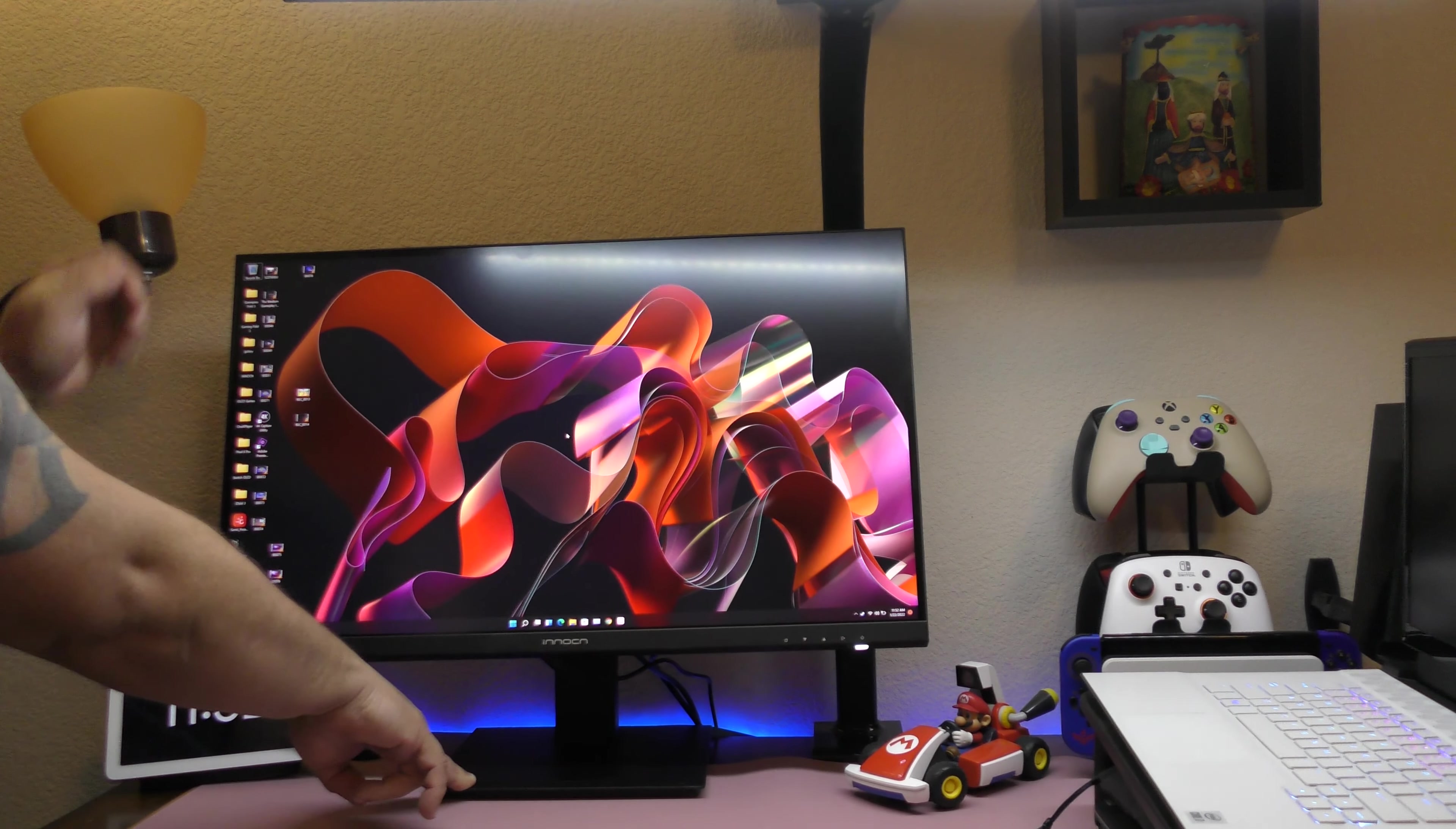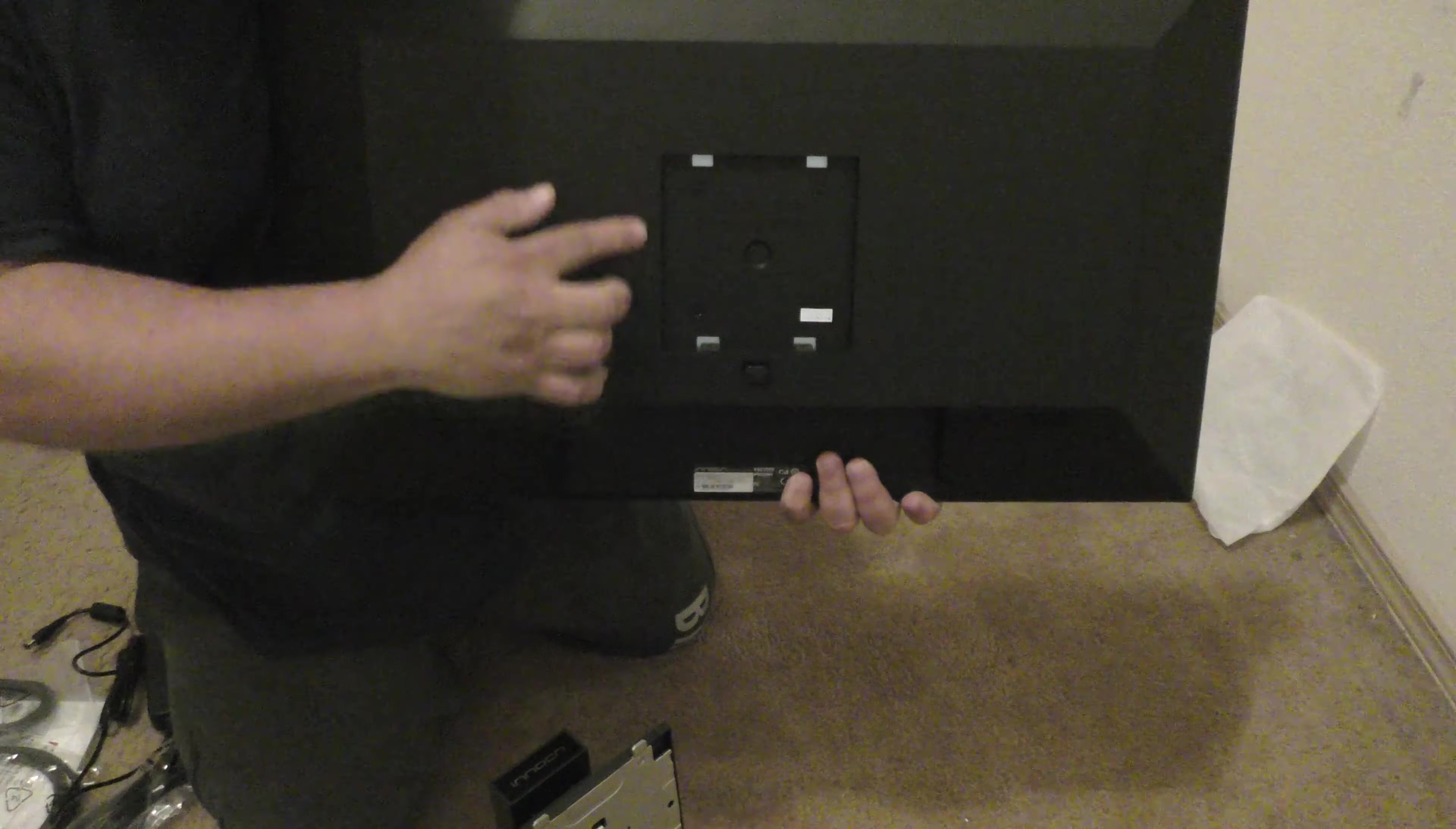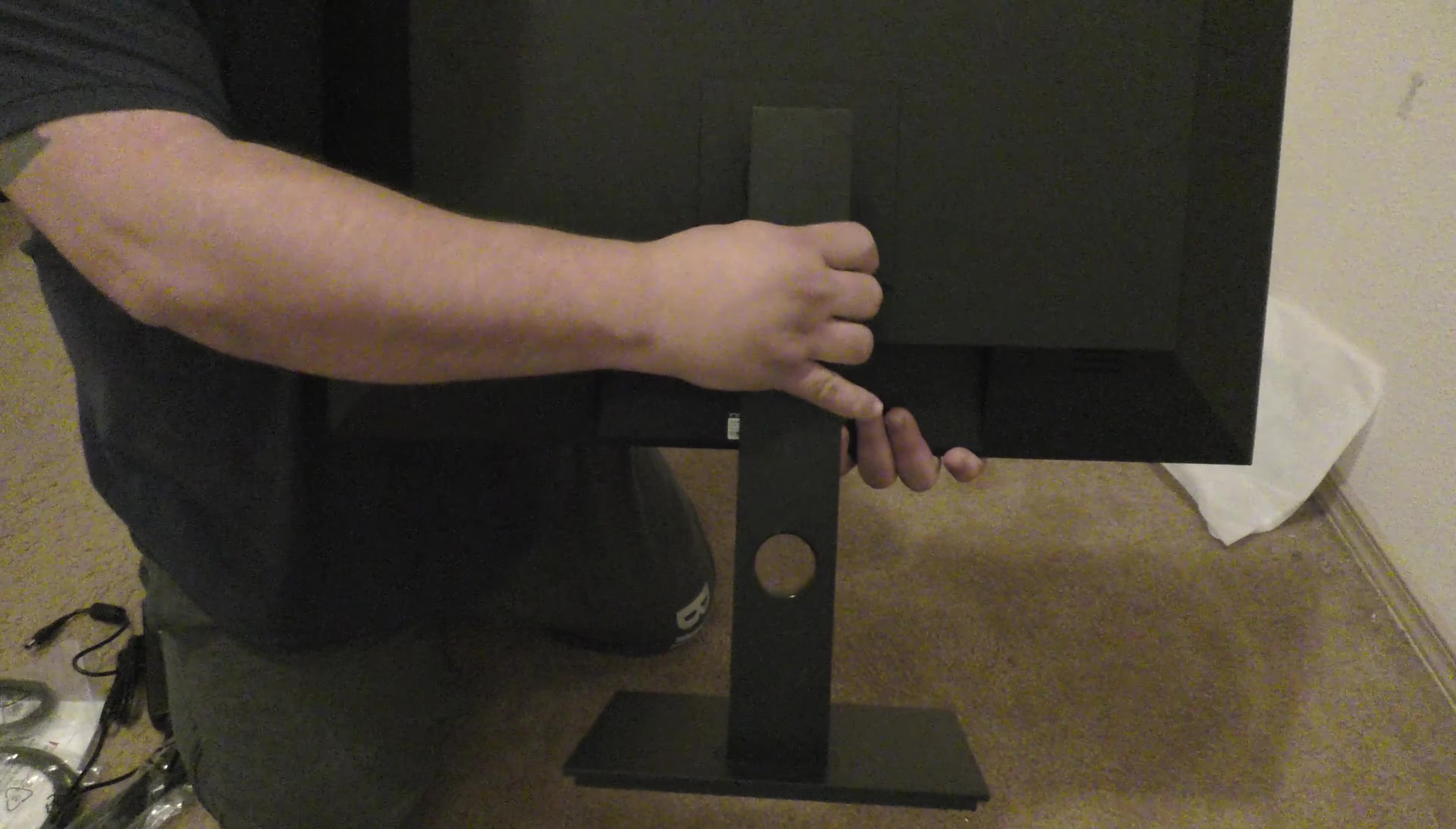That's something really cool that the monitor has but if you're not using it, it's not for you. It has VESA mount in the back as well compatible with 75 by 75.